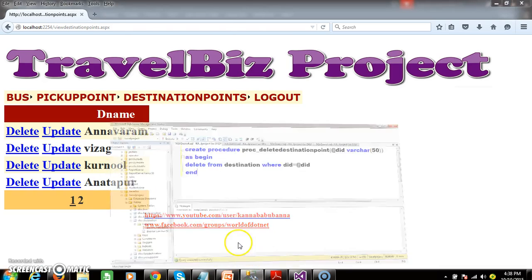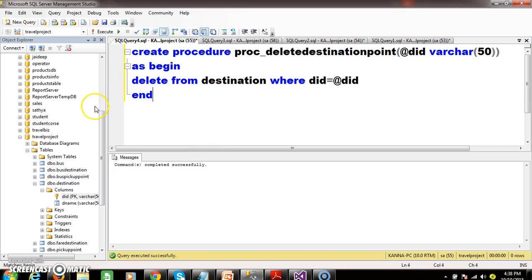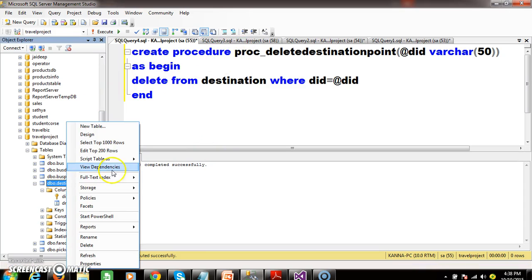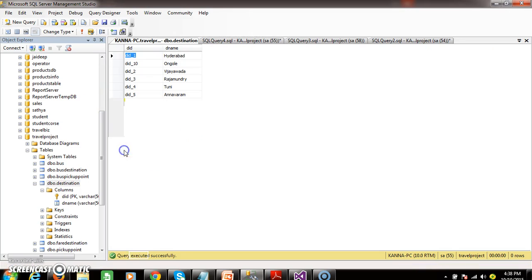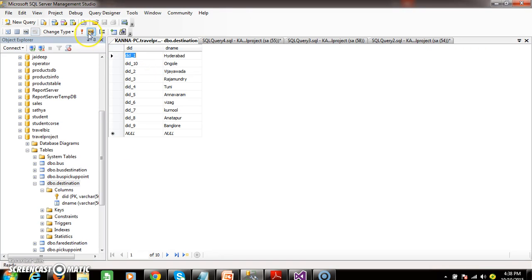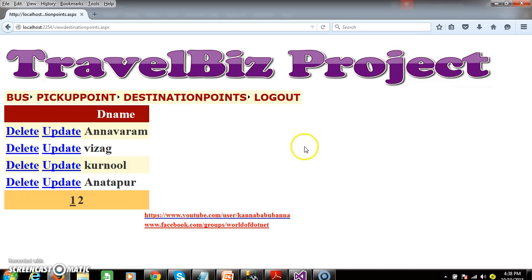Go to your database and check whether Bangalore is deleted or not. Right-click on destination, select Edit Top 200 Rows, and execute. Bangalore is deleted. In this manner you can work with row command event.